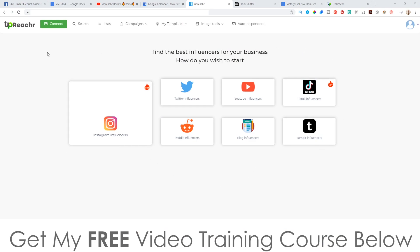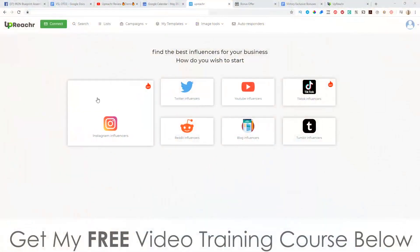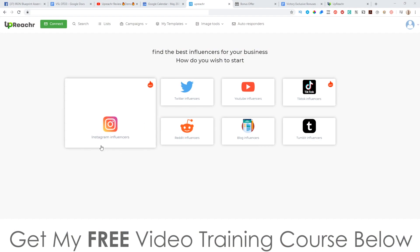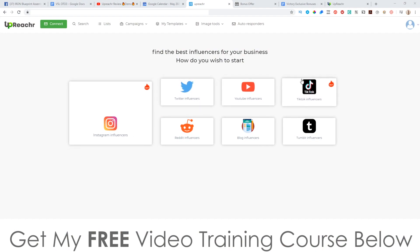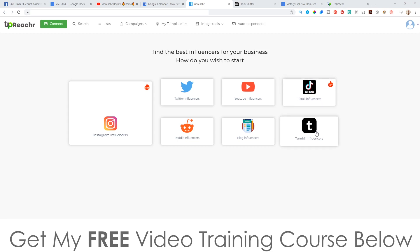In a nutshell, Upreacher is effectively a traffic tool. It's going to allow you to get traffic from different influencers on these different social media platforms. You've got Instagram, Twitter, YouTube, TikTok — which is really new and really hot — Tumblr, Blog, and Reddit.